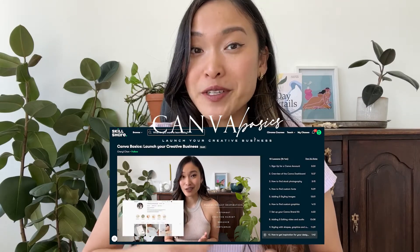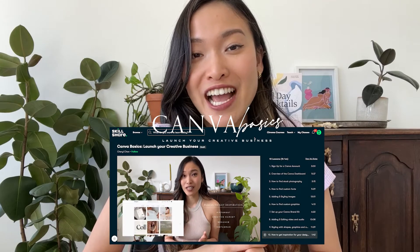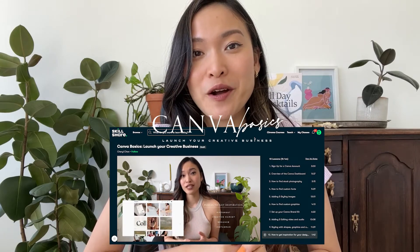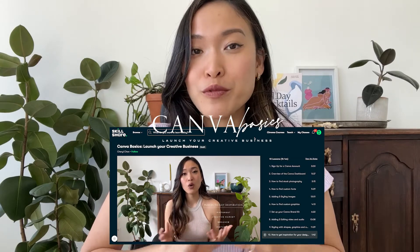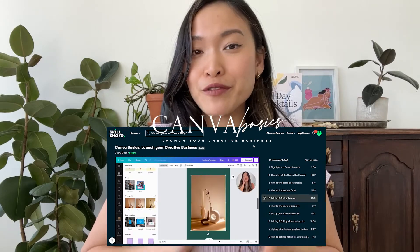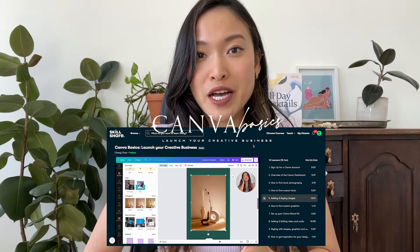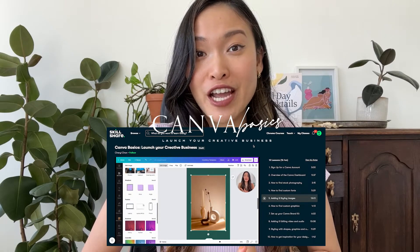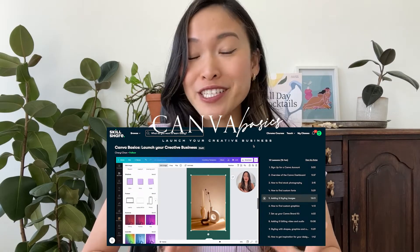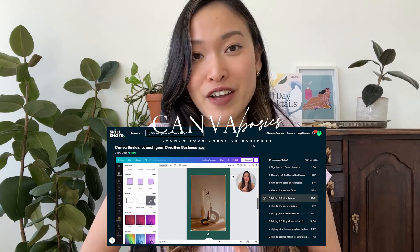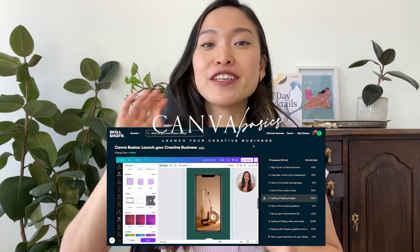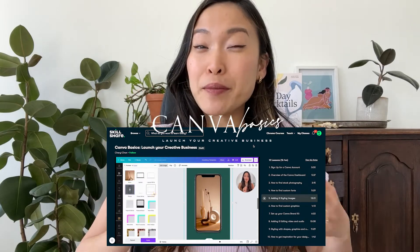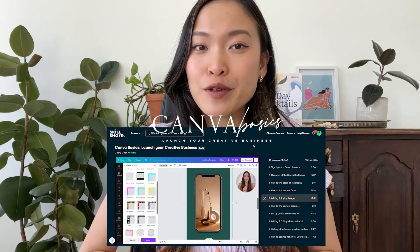Side note, if you are a new entrepreneur and you're wanting to launch with professional and beautiful graphics, but you're not a graphic designer and you're not ready to hire a professional designer yet, then this class might be perfect for you.